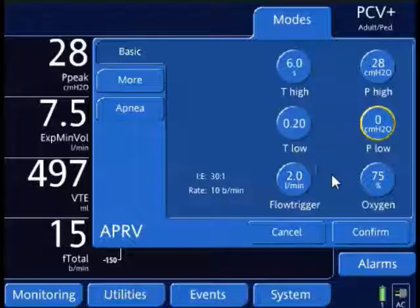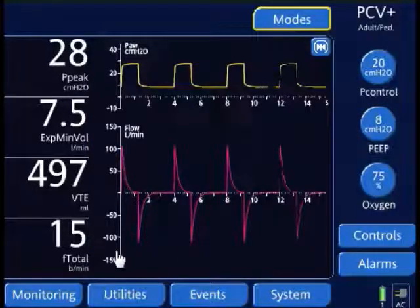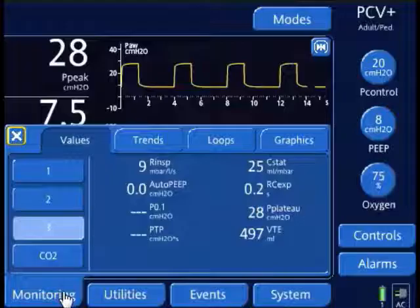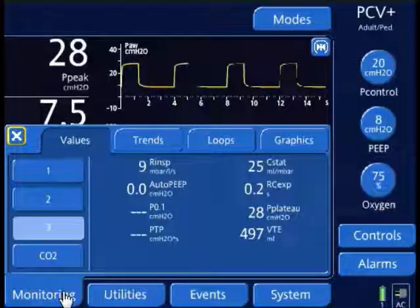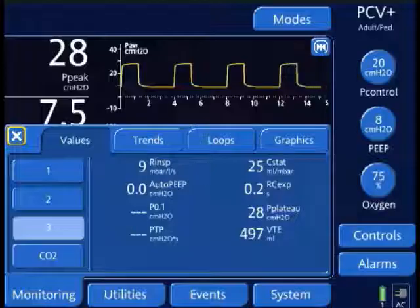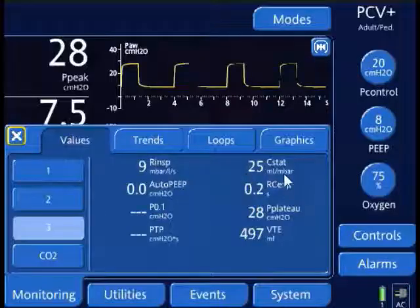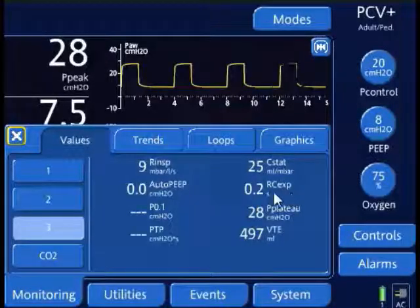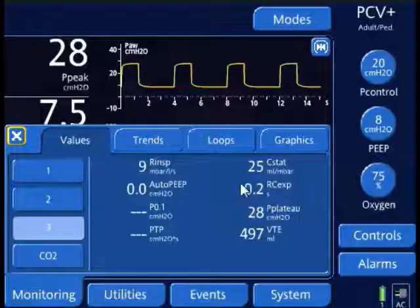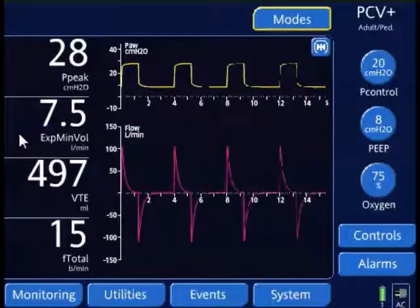That's one thing I need to look at, so I'm going to cancel this for now and go to monitoring. Some ventilators will calculate an expiratory time constant for you — Hamilton ventilators calculate one, and the ServoEye also calculates an expiratory time constant. You can also mathematically calculate it using the time constant equation. Under my monitored values, right under compliance, I see RC expiratory — that is resistance times compliance, expiratory — which is my respiratory time constant of 0.2 seconds. I'm going to use that to set my T-Low.